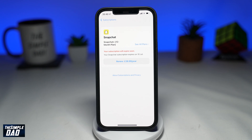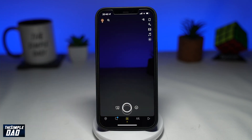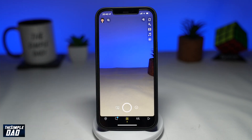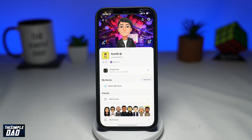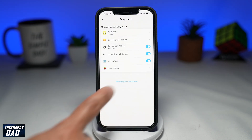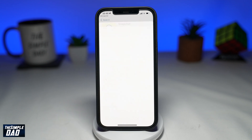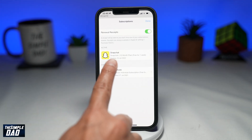Another way of cancelling your subscription on your iPhone is to open up the app, then tap on your profile emoji at the top left. Then at the bottom, tap on Manage Subscription. And here you can cancel your subscription.